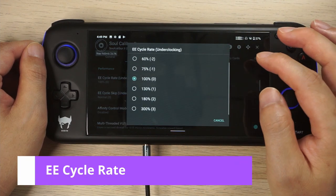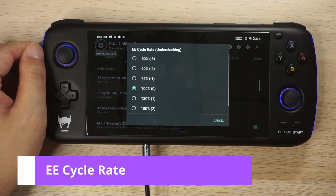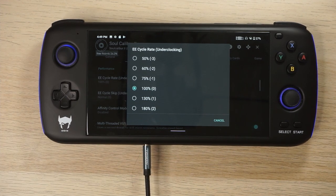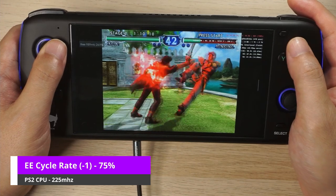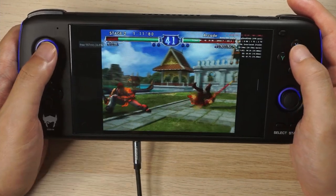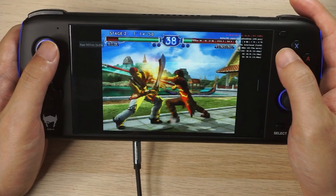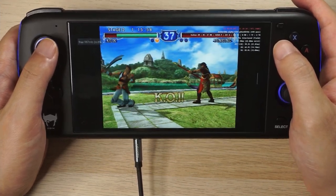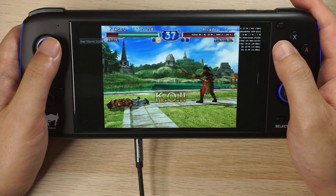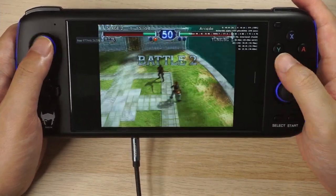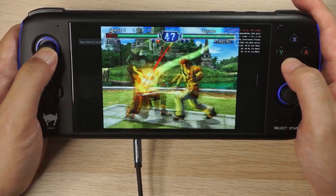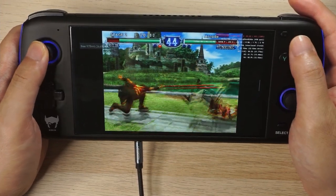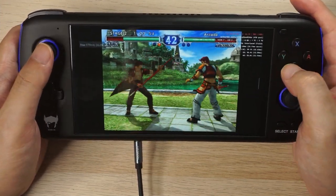There are two options for underclocking in AetherSX2: EE cycle rate and EE cycle skip. EE cycle rate is reducing the clock speed of the emulated PS2, so if the game is running slow — for example you have a slow processor below the recommended Snapdragon 845, or you have a very demanding game — you can try to reduce the clock speed here. The option also allows you to overclock the PS2, and where this might come in handy is if the original game was slow and overclocking the CPU pushes out a higher frame rate. In the games I've tested so far, this is pretty rare — you'd have to find a game that has a section with slowdown, or a game that's consistently slow.